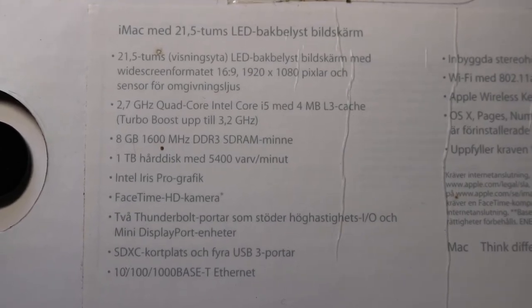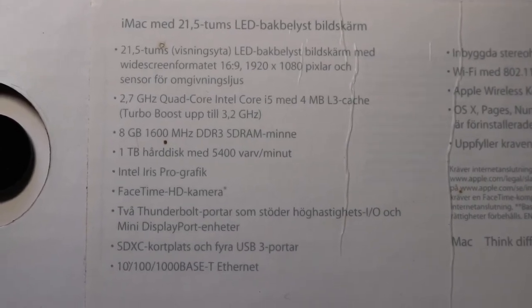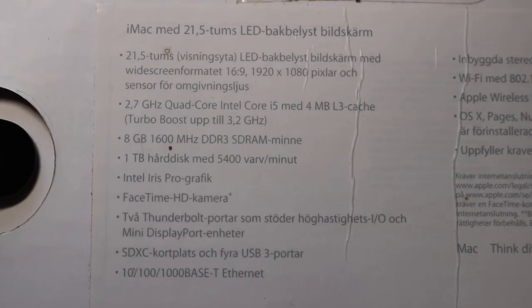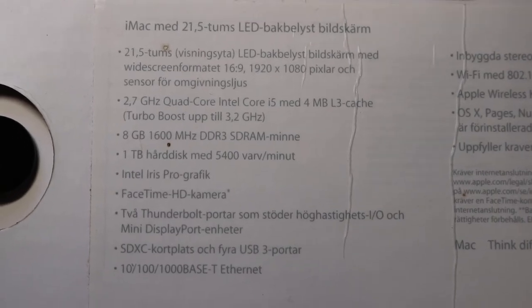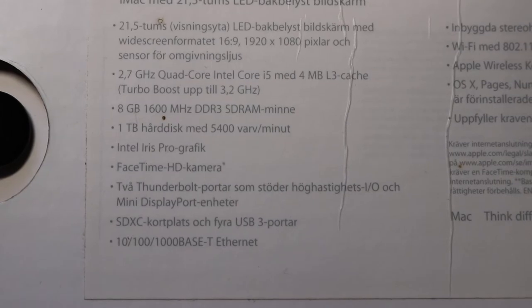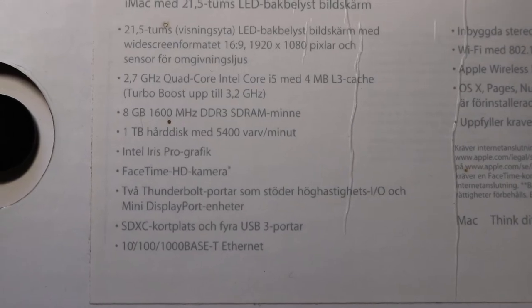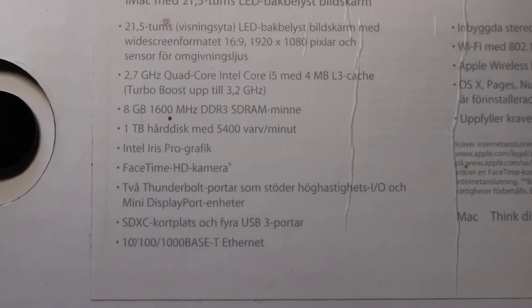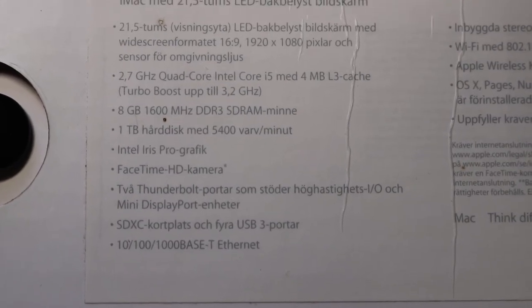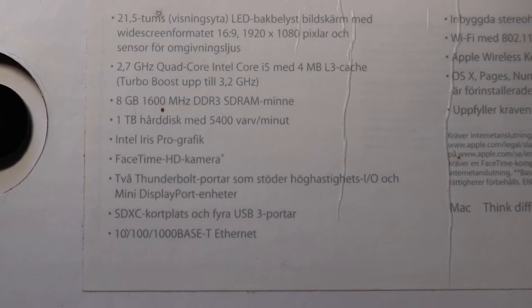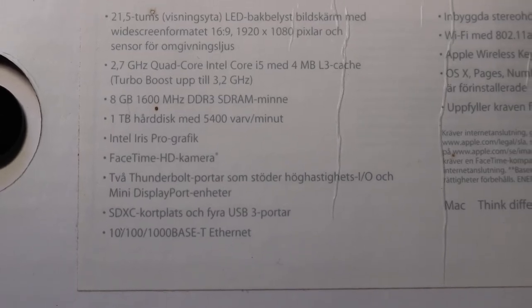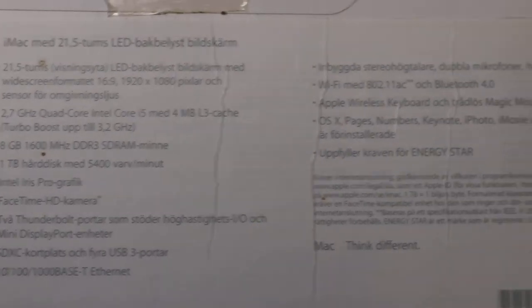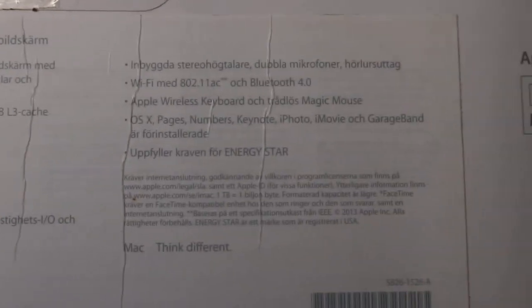It's a 2.7 GHz quad-core i5 with 8 gigs of RAM, 1 terabyte 5400 RPM HDD, and 1.5 gigs of graphics. This is basically the base model of 2013.